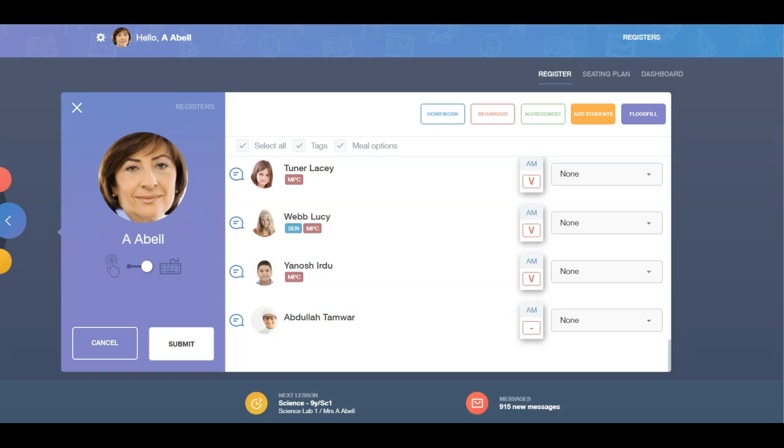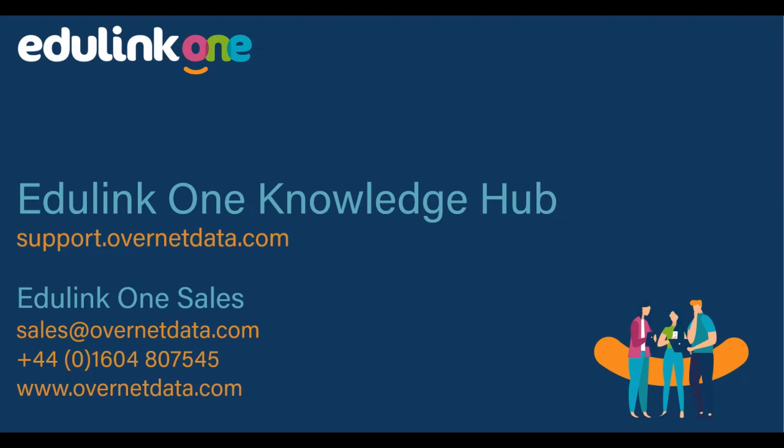Thanks for watching. For more information on registers, please see our Knowledge Hub at support.overnetdata.com.